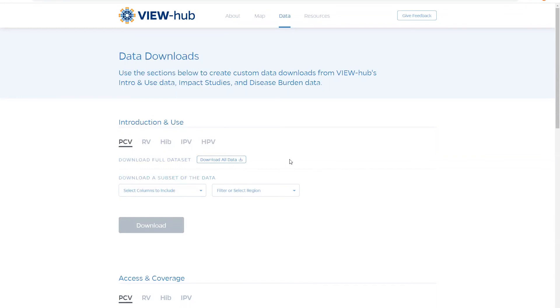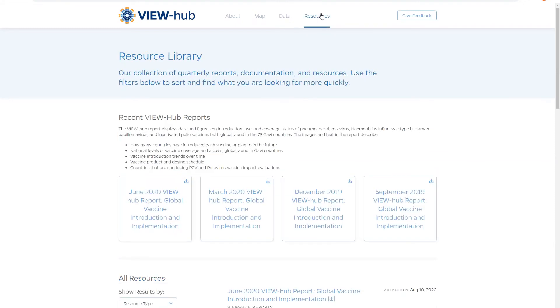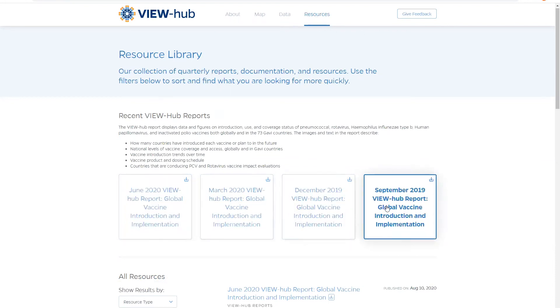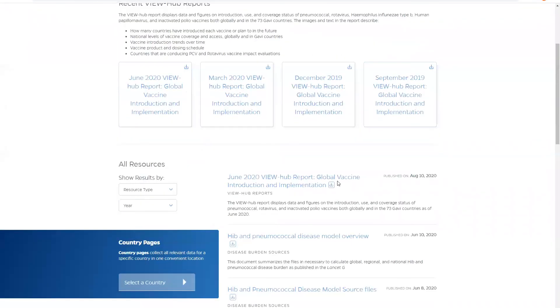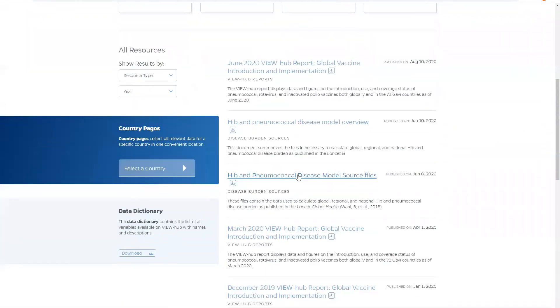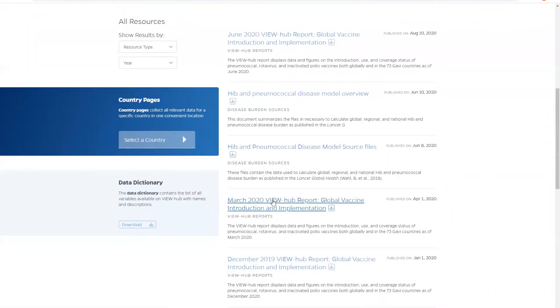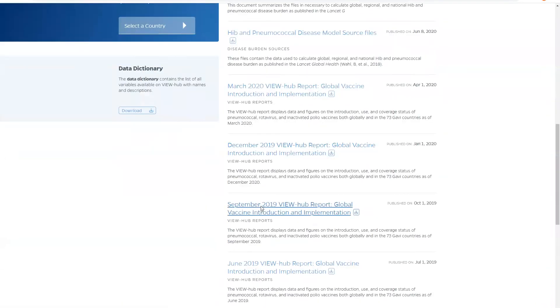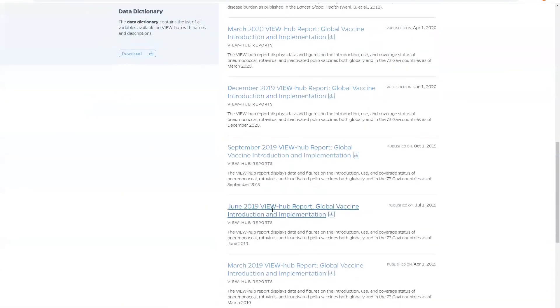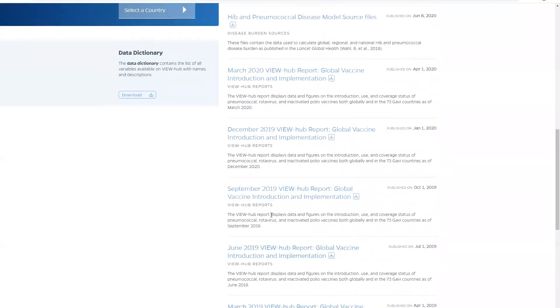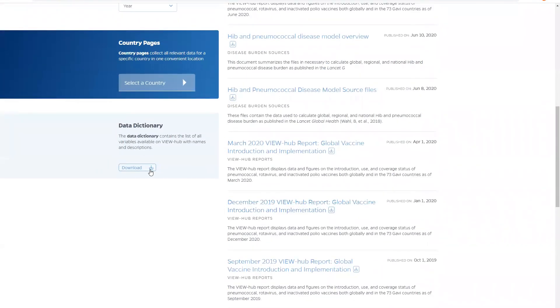Next, we will explore the resources page. The resource library contains all of the quarterly reports and resources uploaded to the website. Each resource offers you the option to download it along with the data dictionary that has a list of all variables available on ViewHub. You can also access the country profiles from here.